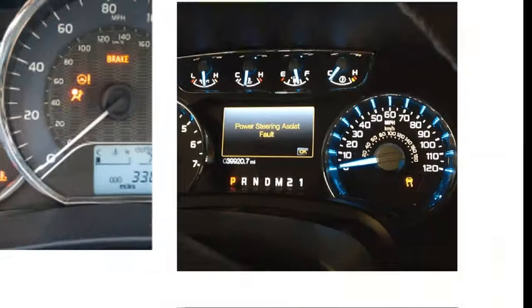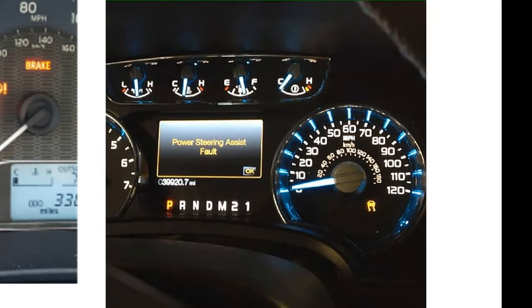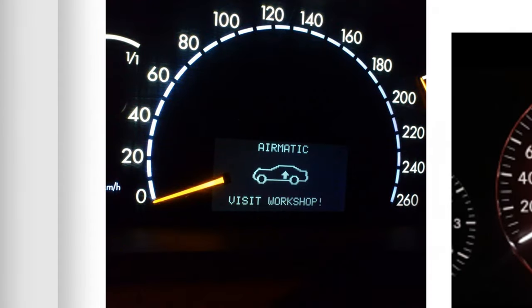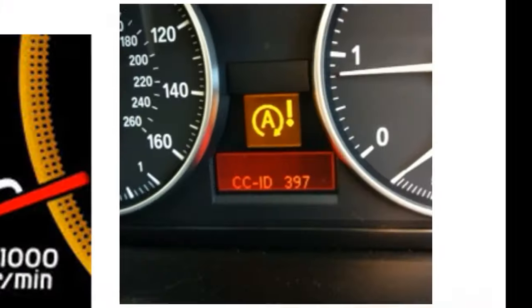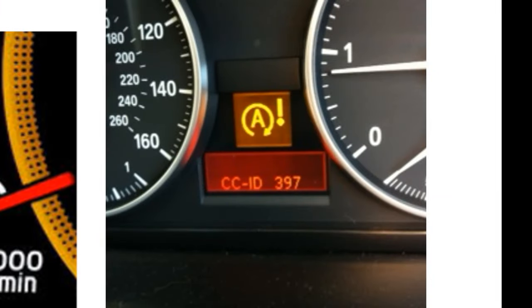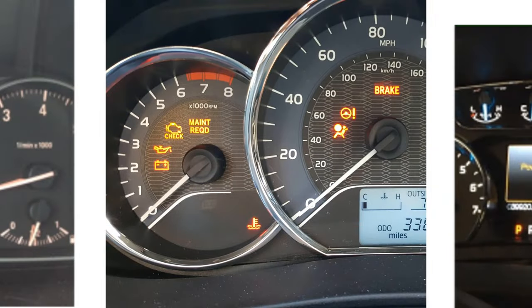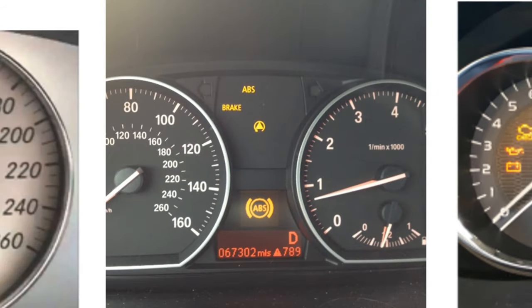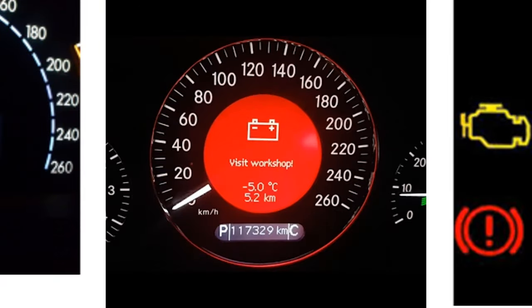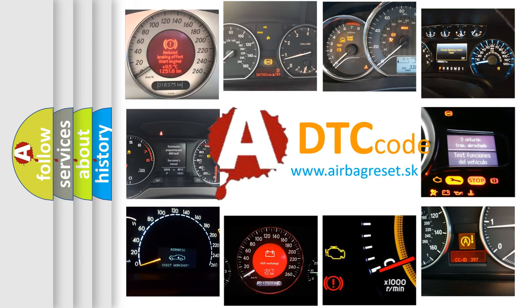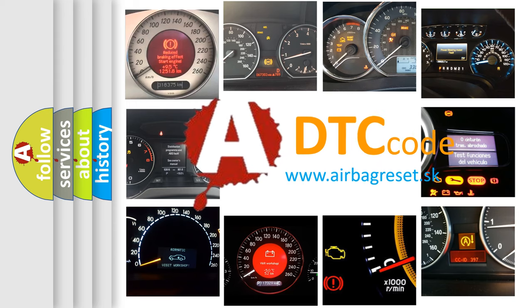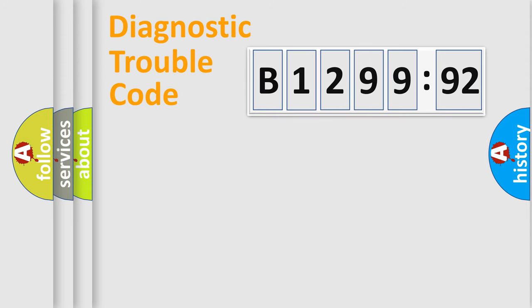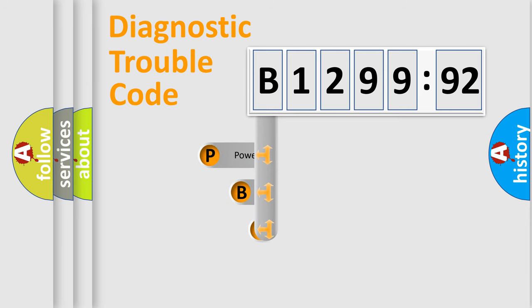Welcome to this video. Are you interested in why your vehicle diagnosis displays B129992? How is the error code interpreted by the vehicle? What does B129992 mean, or how to correct this fault? Today we will find answers to these questions together.